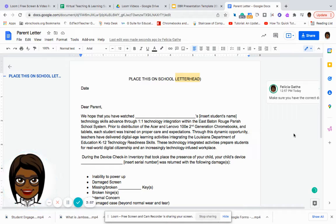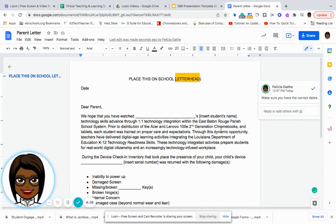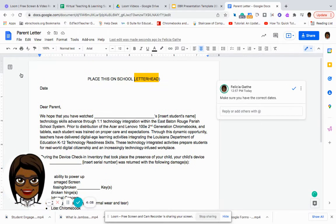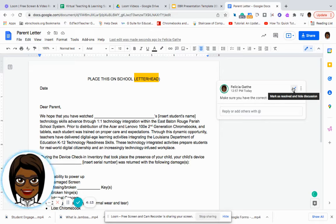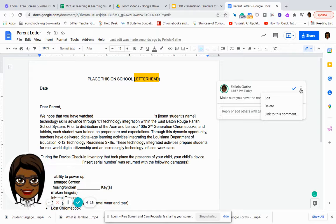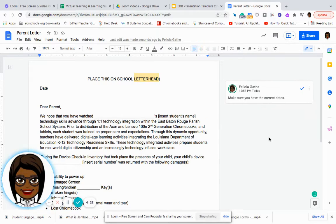Once they come to the comment, there will be an opportunity for them to make a correction. Once they have corrected it, they can check saying that this has been resolved and it will hide the discussion. You can edit your comment, delete your comment, or you can link your comment to a resource. So that is one way that you can provide immediate feedback to your students using Google Docs.